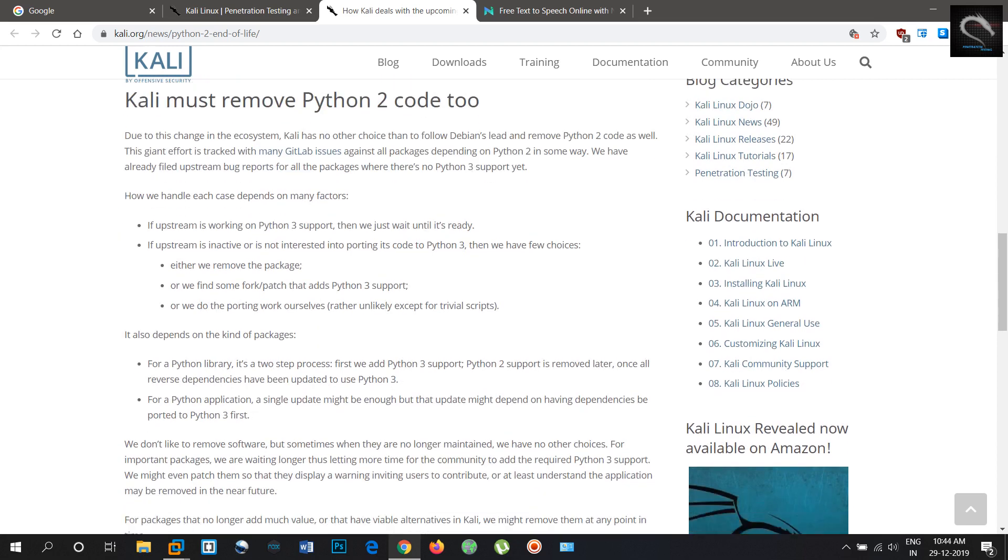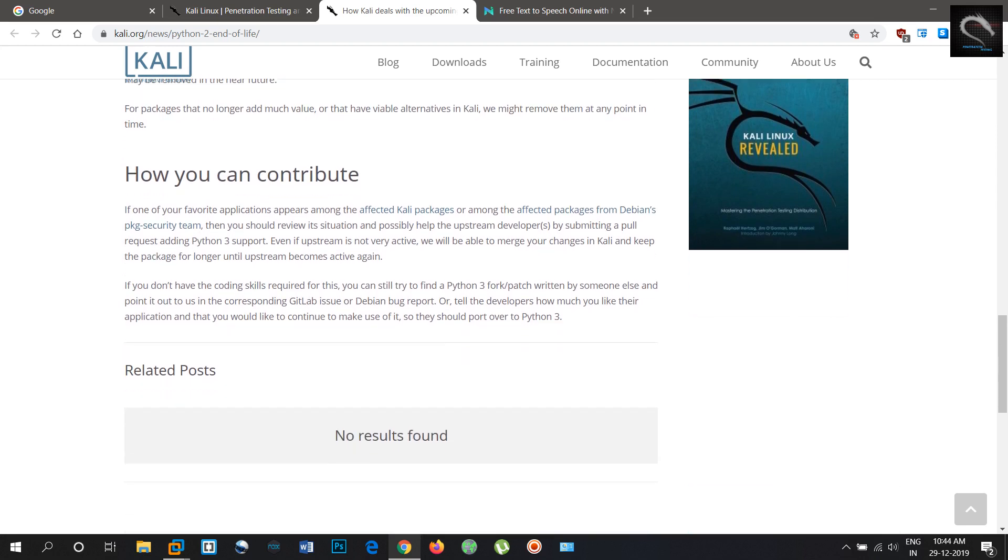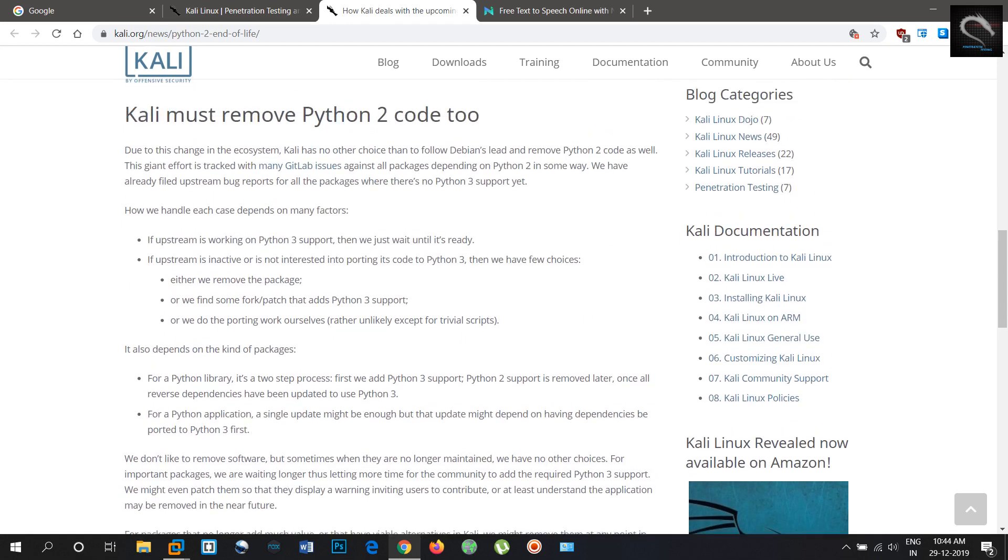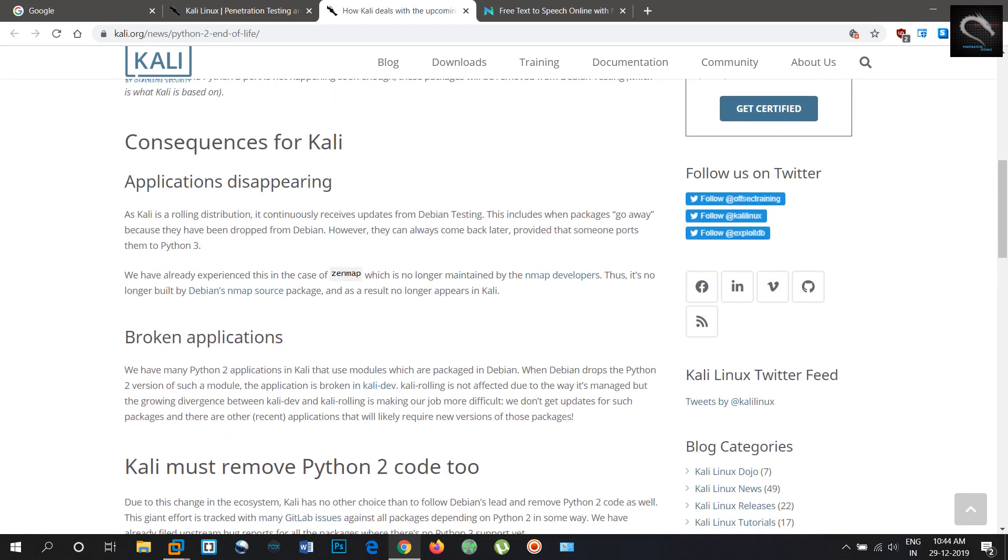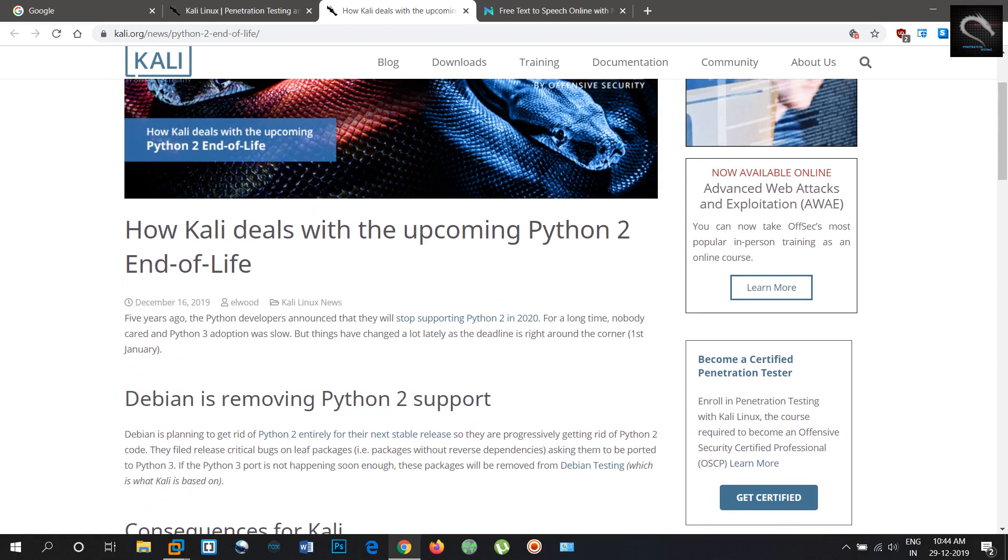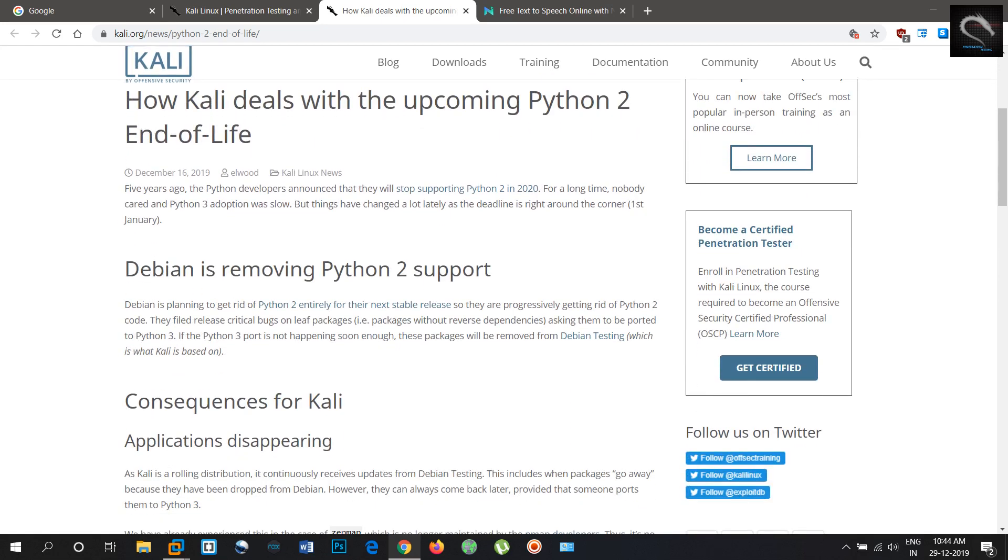For a long time, nobody cared and Python 3 adoption was slow. But things have changed a lot lately as the deadline is right around the corner.